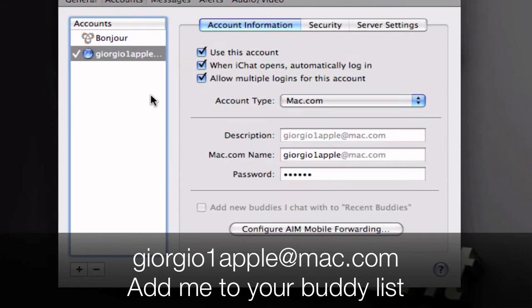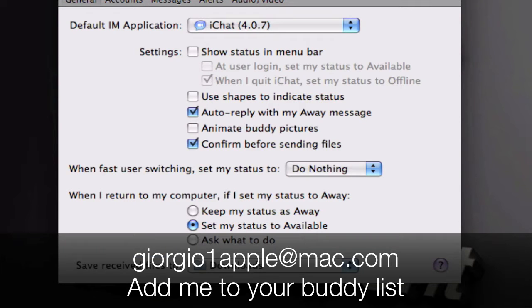And once it's done you should show up right there. You can close this down already and you can change all the settings if you want.